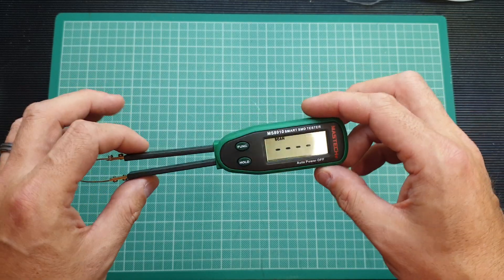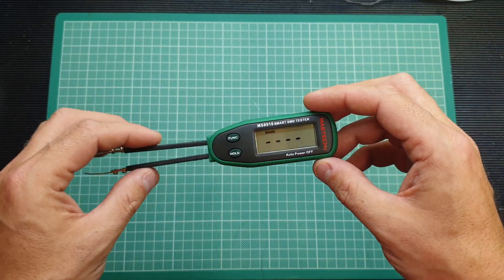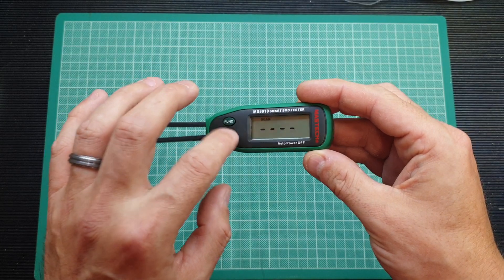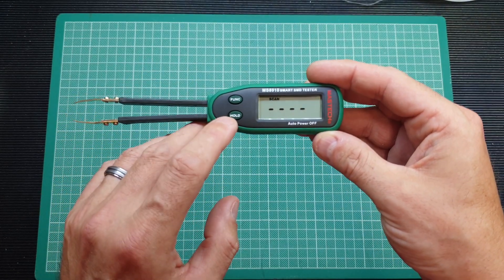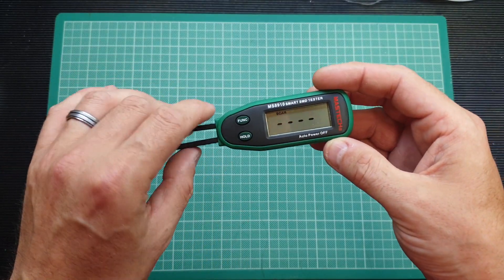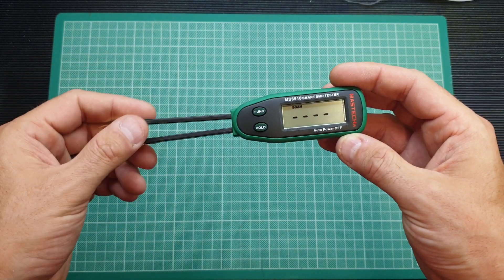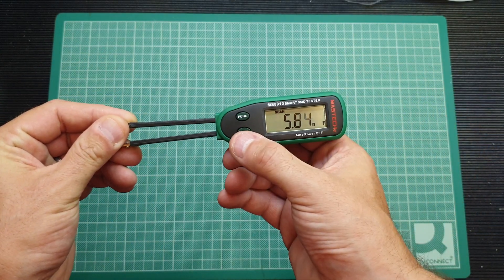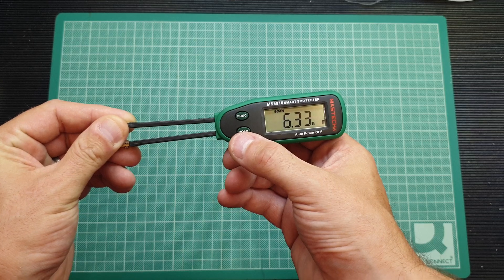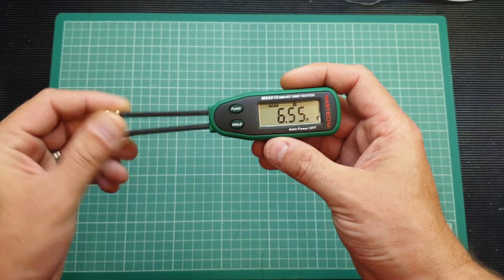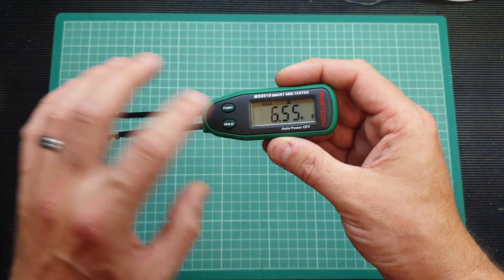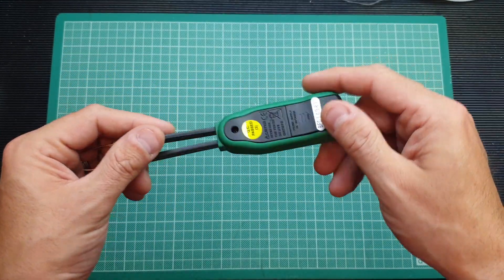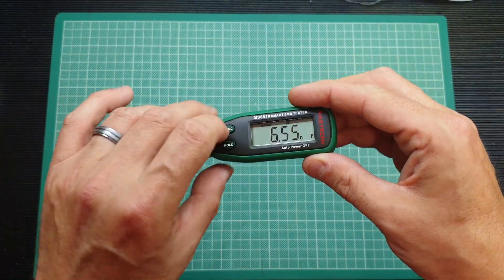We'll put it on scan mode and then just briefly put it through its paces with a number of components and see how it performs. It does have a hold function as well. Basically once you've got your value, if I just hold the tips just now it'll think I'm a capacitor, but then I can press hold when it sort of stabilizes.